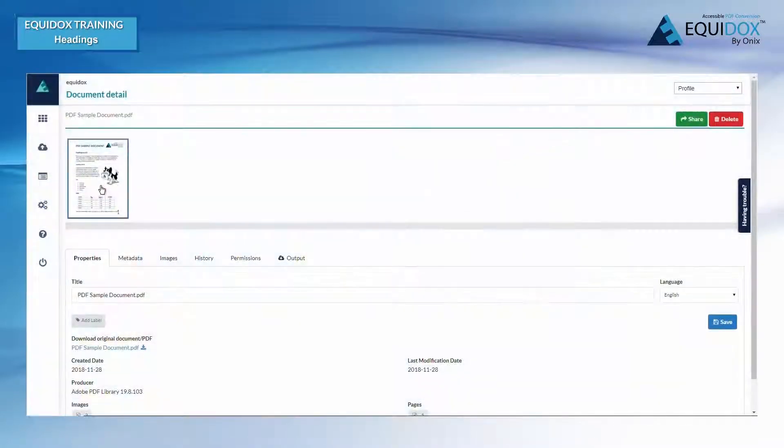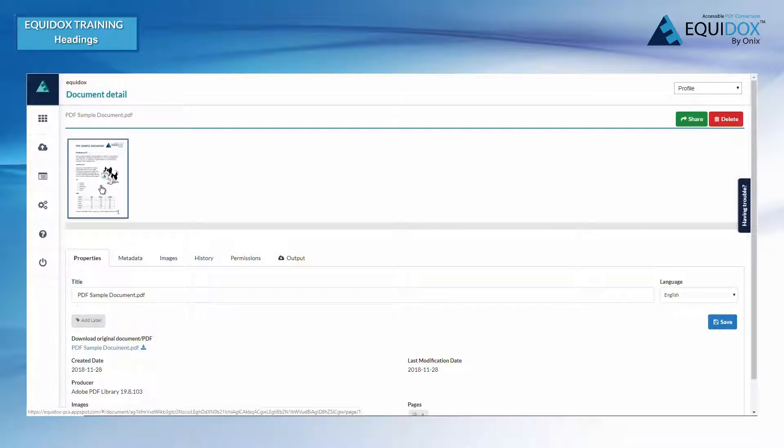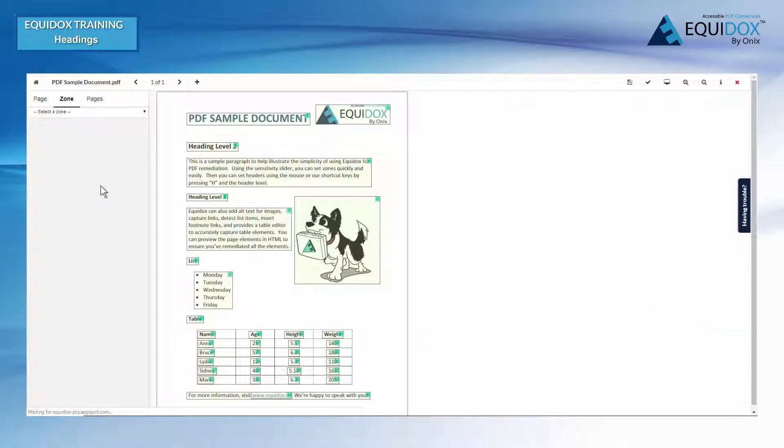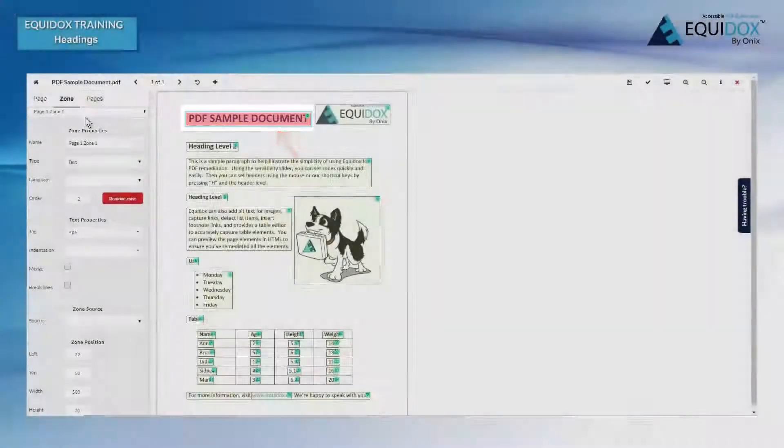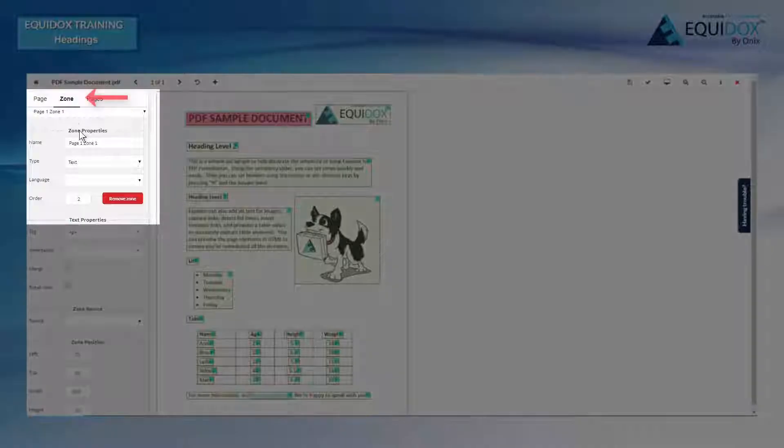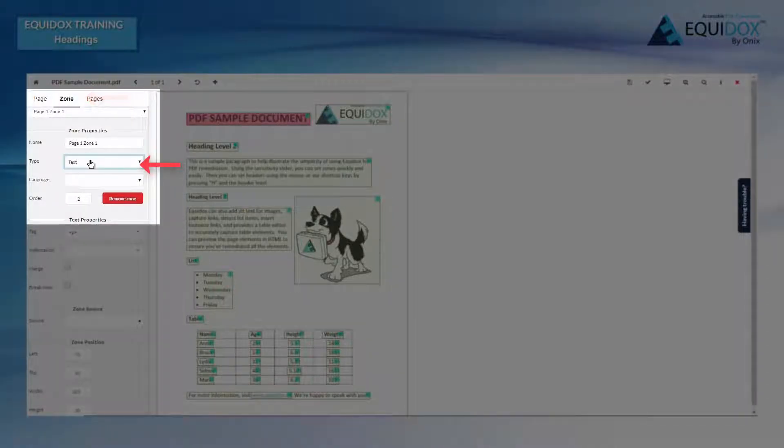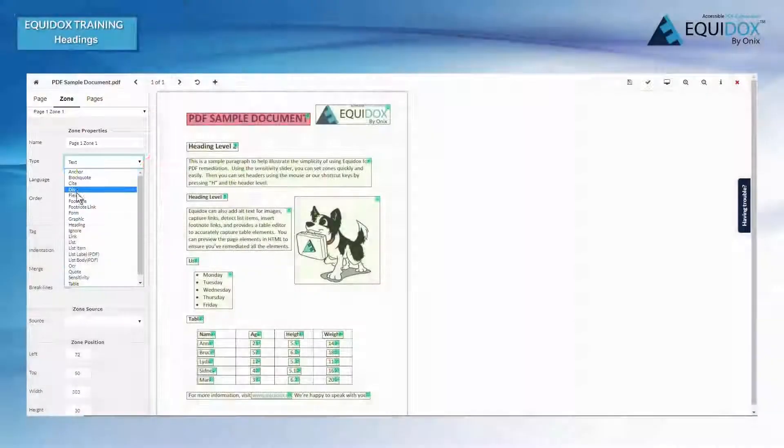To correctly tag headings within your document, open the document and select the zone that will be set to Heading. Under the Zone tab, choose Heading from the Zone Type drop-down box.